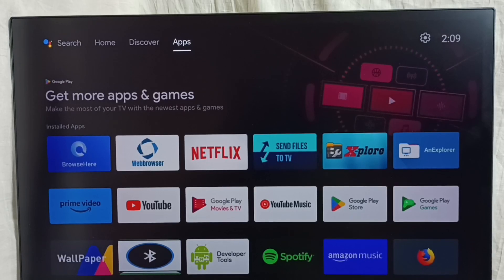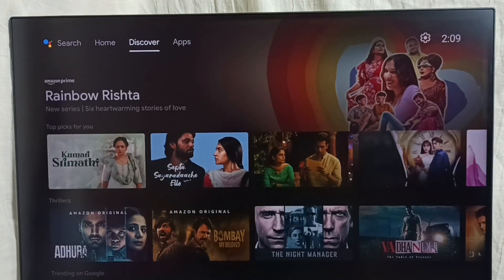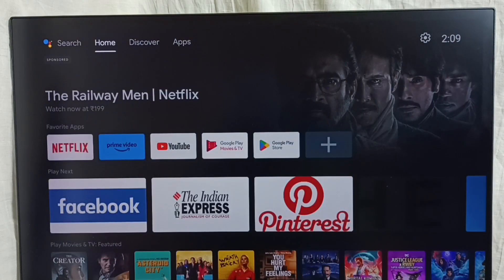Hi friends, this video shows how to customize home screen channels and recommendations and move apps. First, let me go to the home screen. Please don't forget to subscribe to this channel, and please like and share the video.